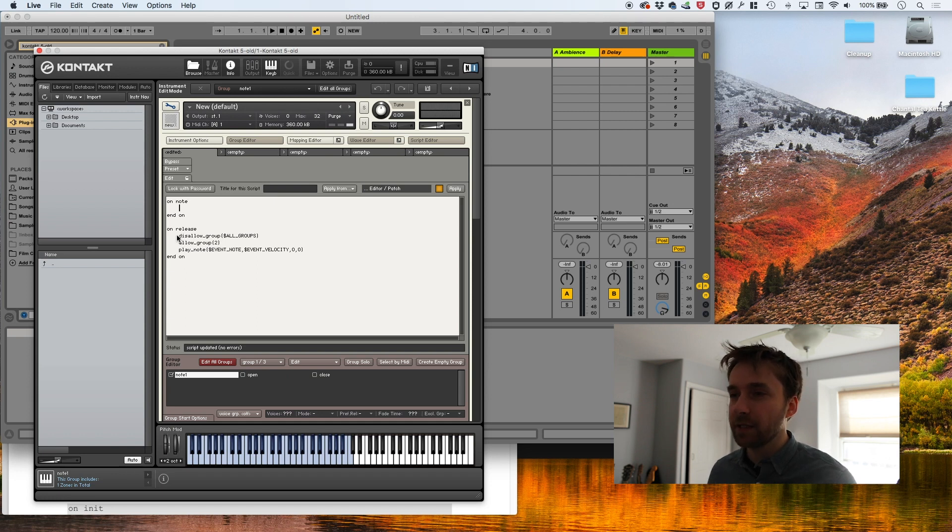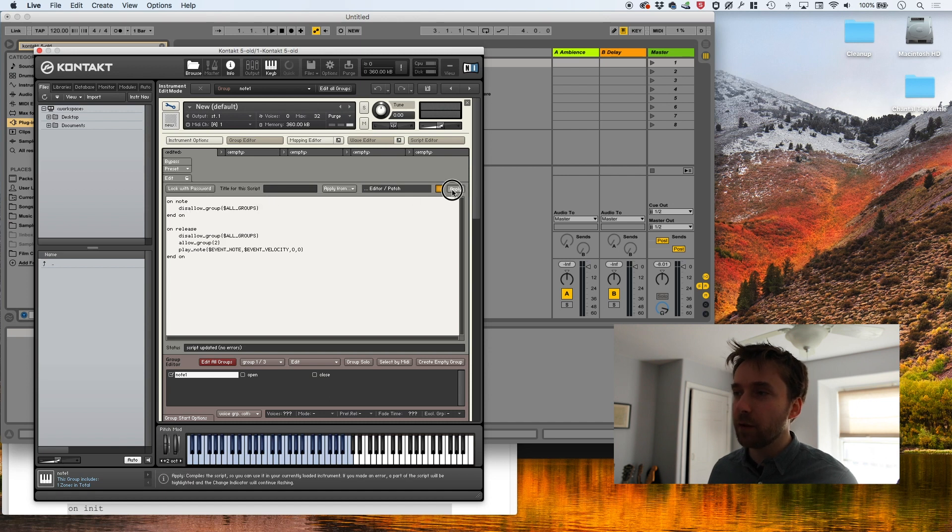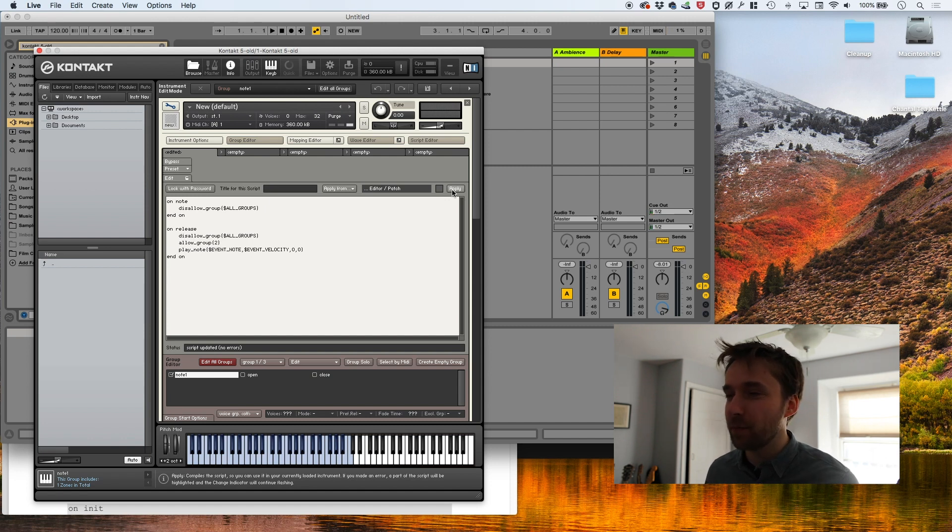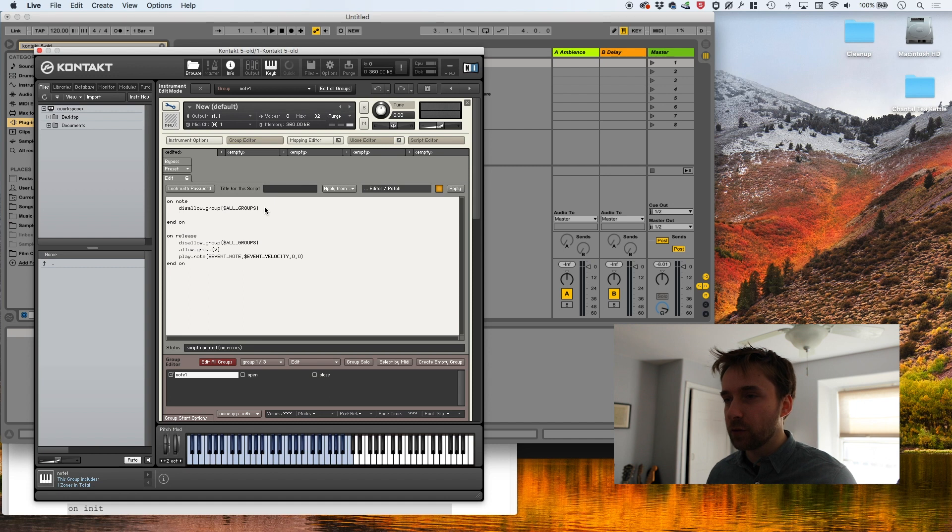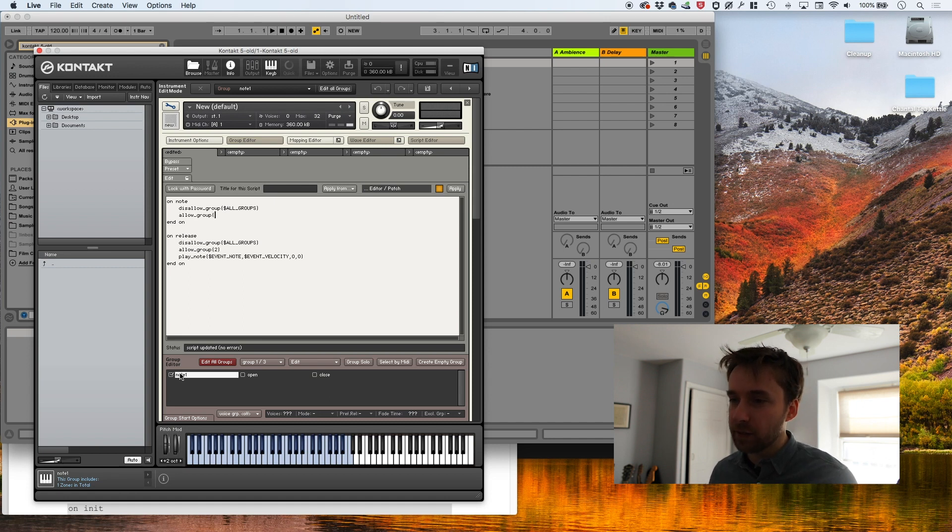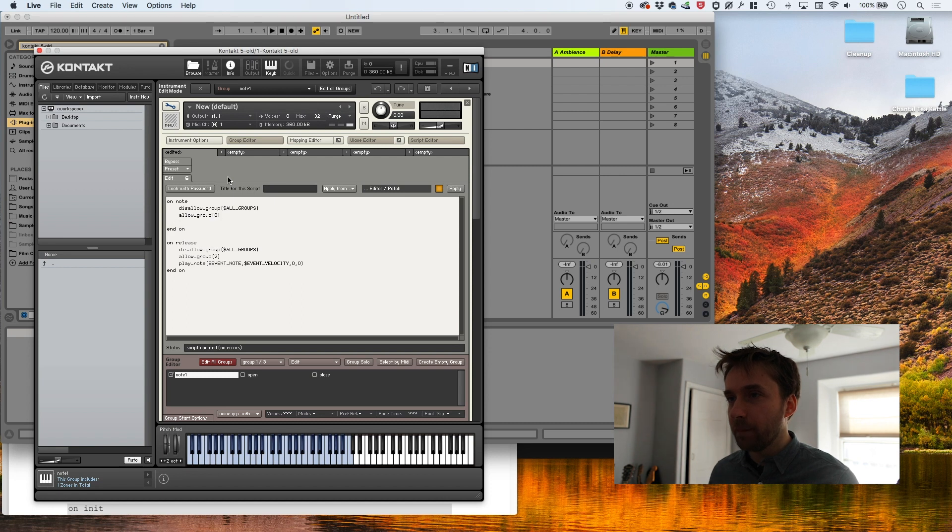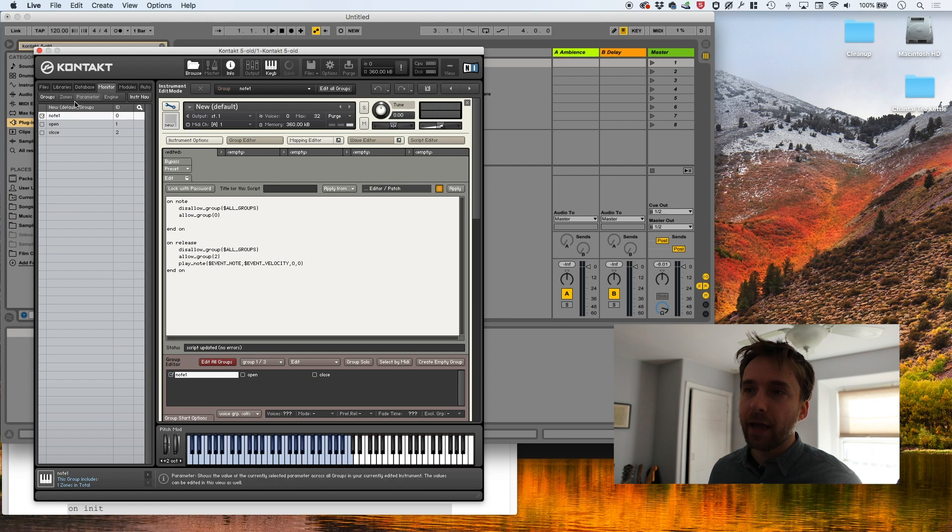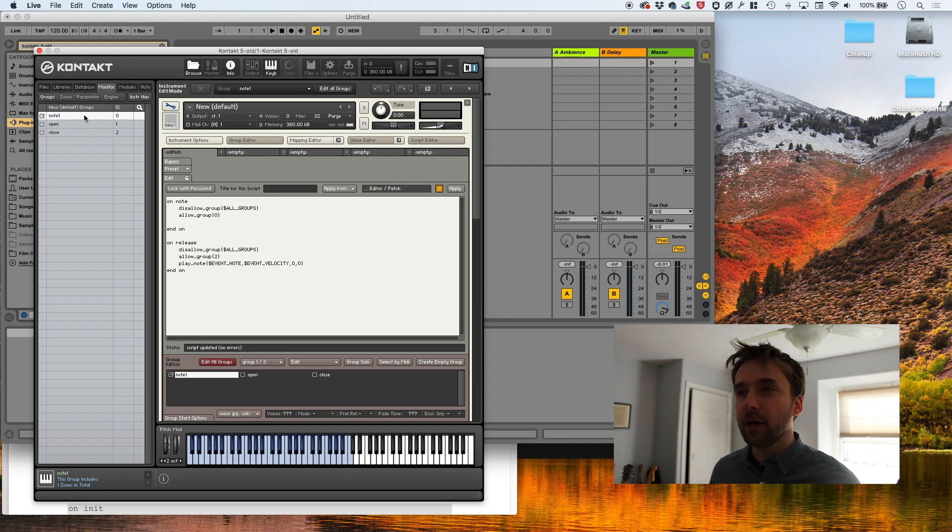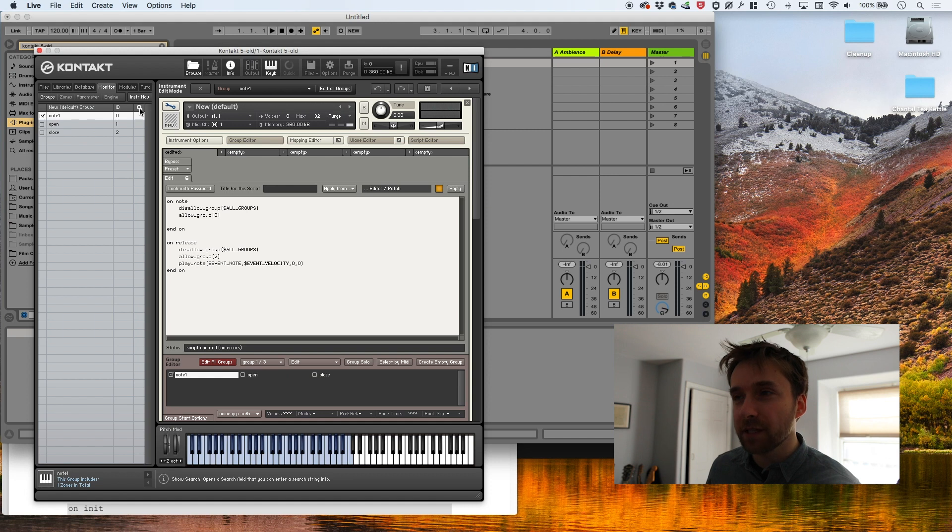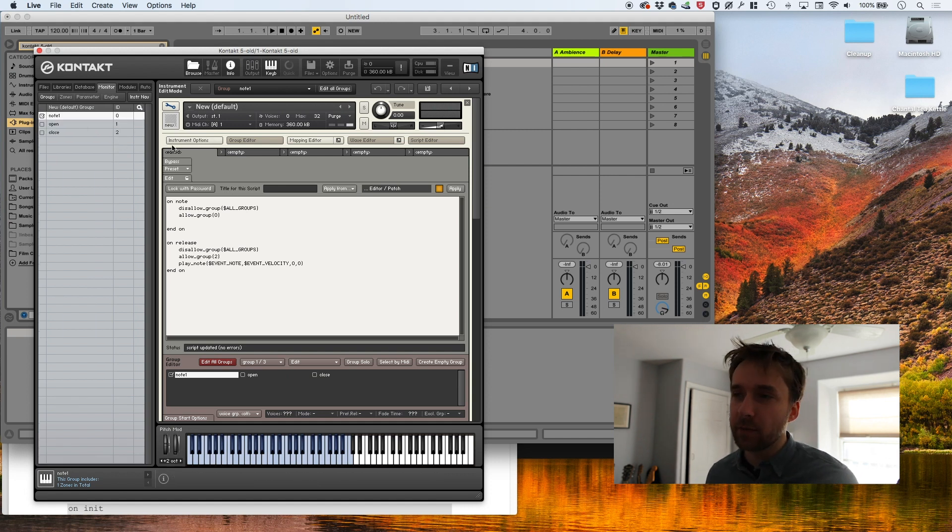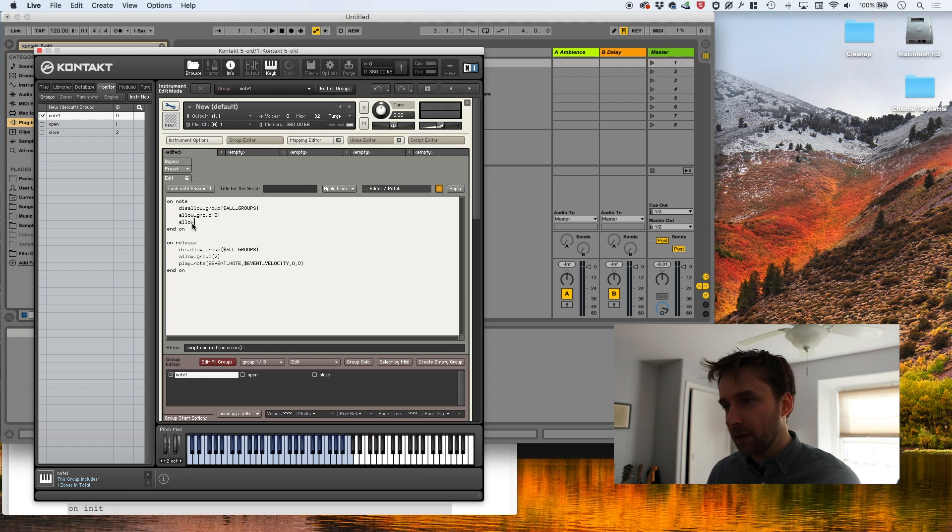I'm going to do that same thing we did before, disallow groups, which basically turns off all groups. So if I were to right now hit apply and press down, it doesn't make any sound at all. It makes a sound when I let up on the key, but it doesn't make a sound when I press down. So now we need to turn those groups that we want back on. And the first one we want is the note group, which is group zero. By the way, if you want to see a list of your groups with the actual ID numbers, you can go to monitor and click groups. And you see here, you have a list of all your groups. It's actually a searchable list if you click here. So you can see the actual ID number that's going to be used behind the scenes.